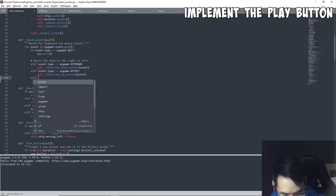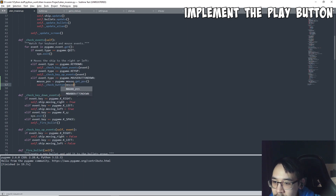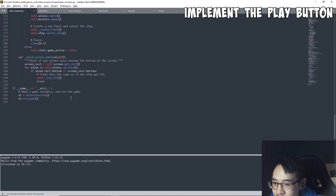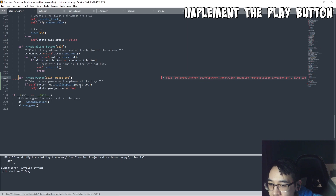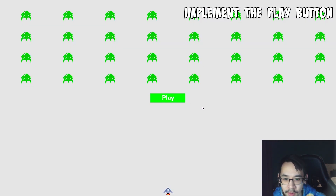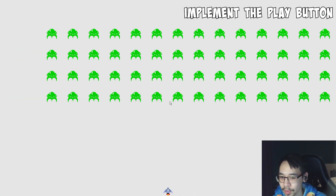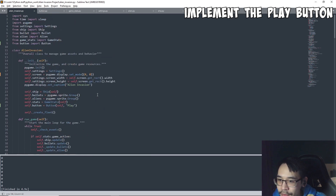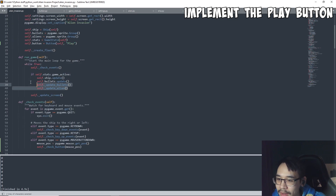We make a new function down here. Basically if our mouse position collides with the button's rectangle — so if our mouse is on the play button and it clicks — then we want to set the game active flag to true. And if it's true, the whole game starts. That's cool!